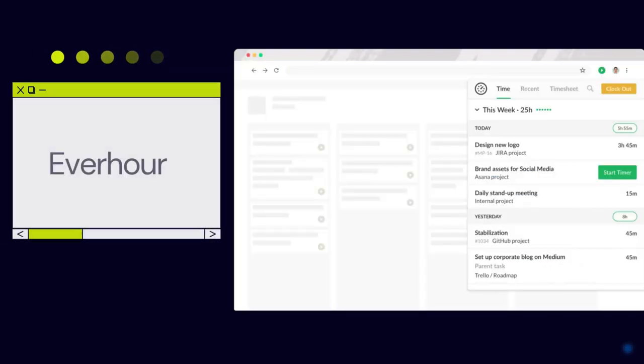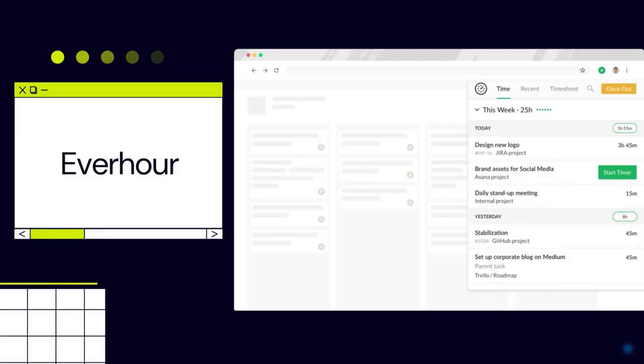With EverHour, you can track hours across project activities. The extension displays task details, including time estimate, reported time, and users that reported time to the task and their time entries.